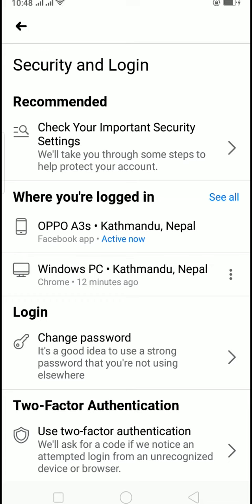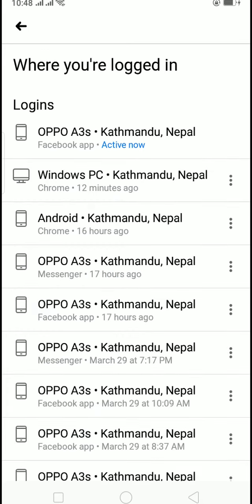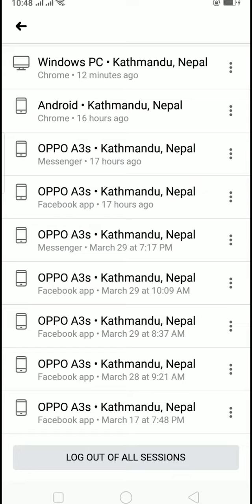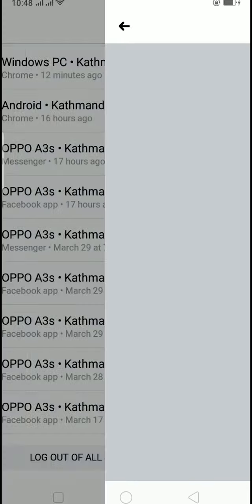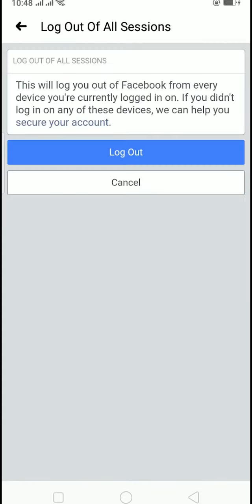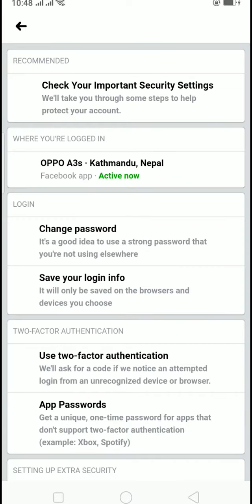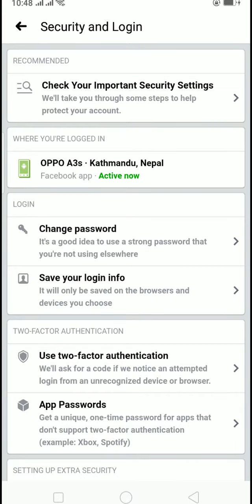Click on See All — these are all the devices which I am logged in to. To log out of all of them, just click on Log Out of All Sessions, then click Log Out again. It will then log you out of every device you've signed in to.